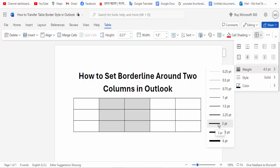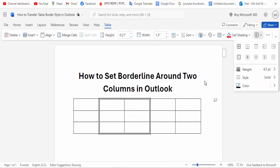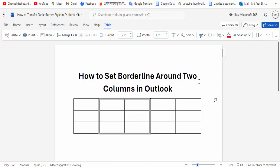Then click for Border Outside borderline, and click OK.